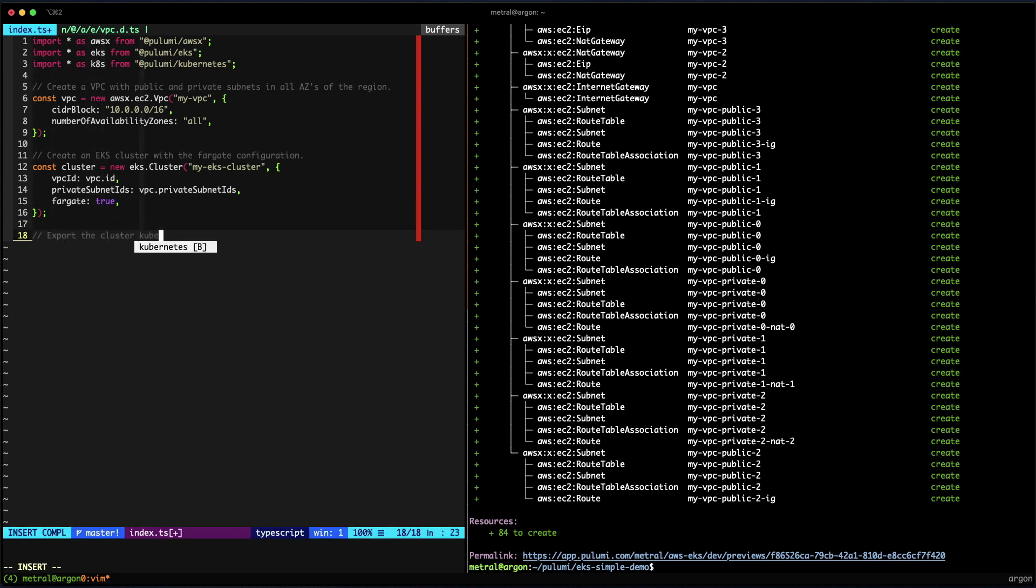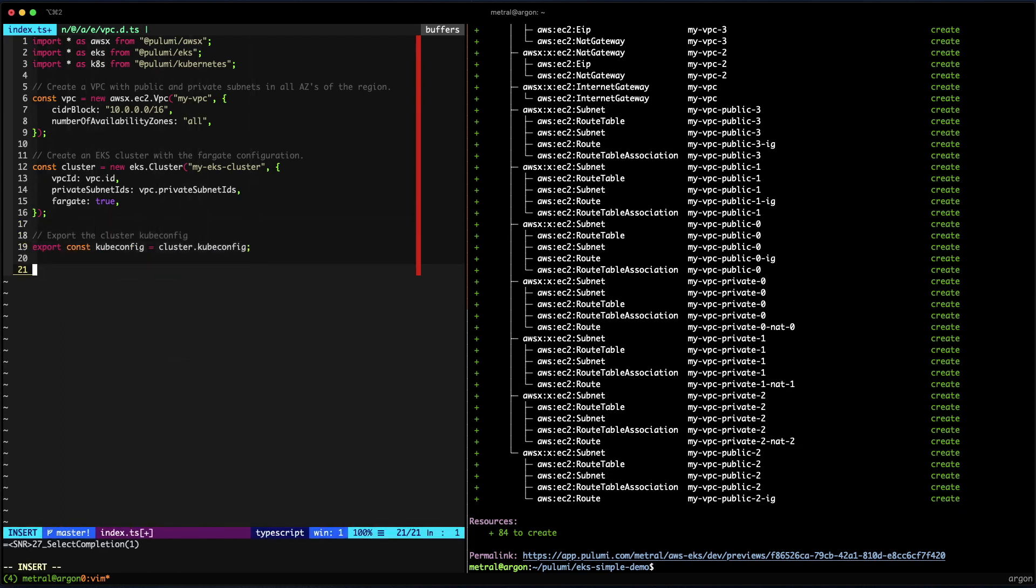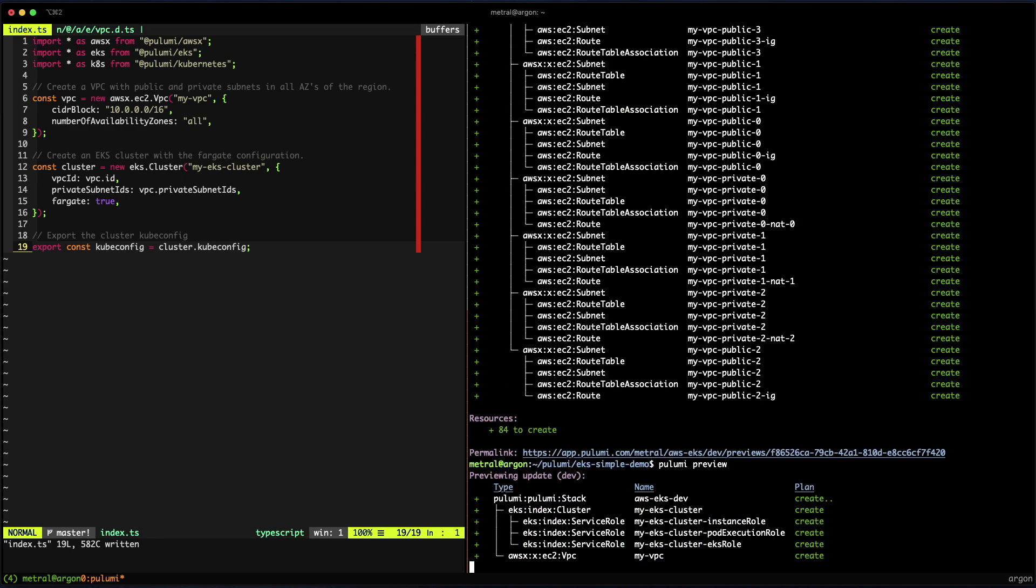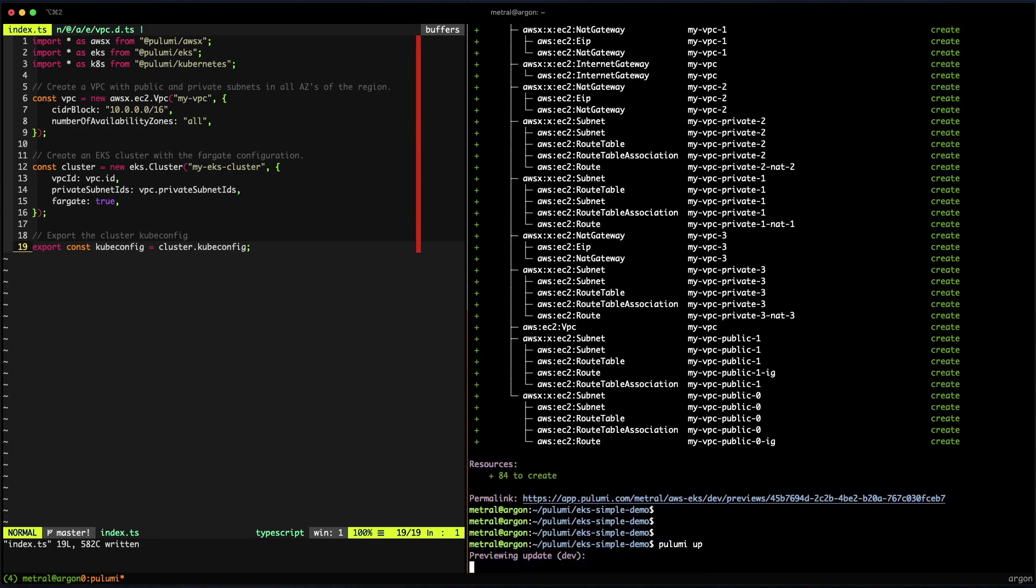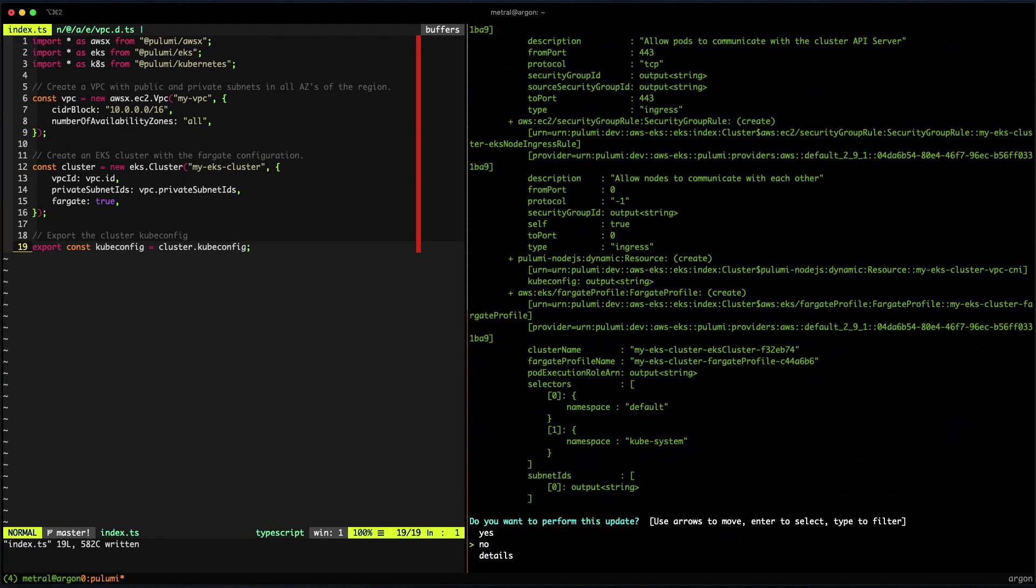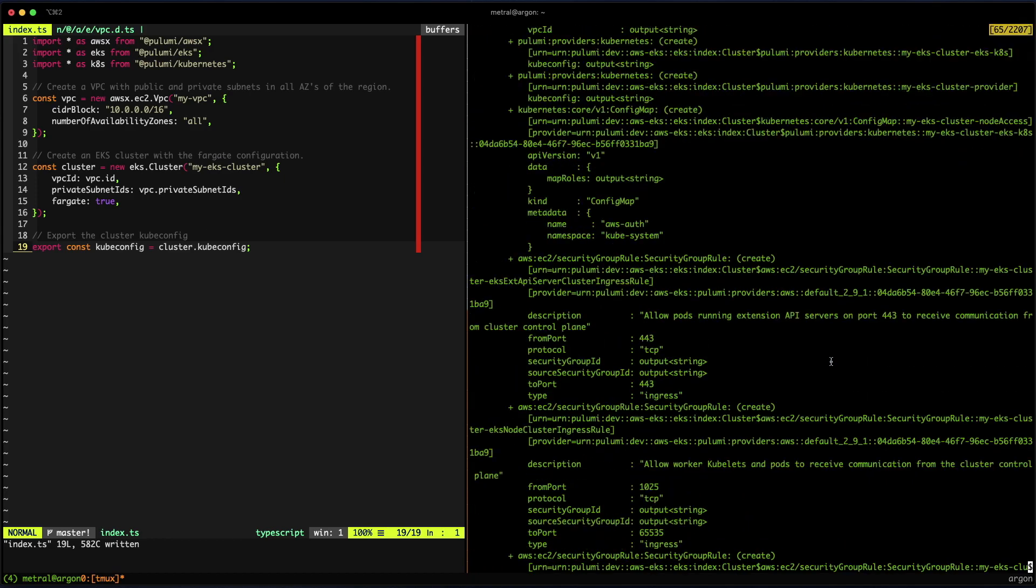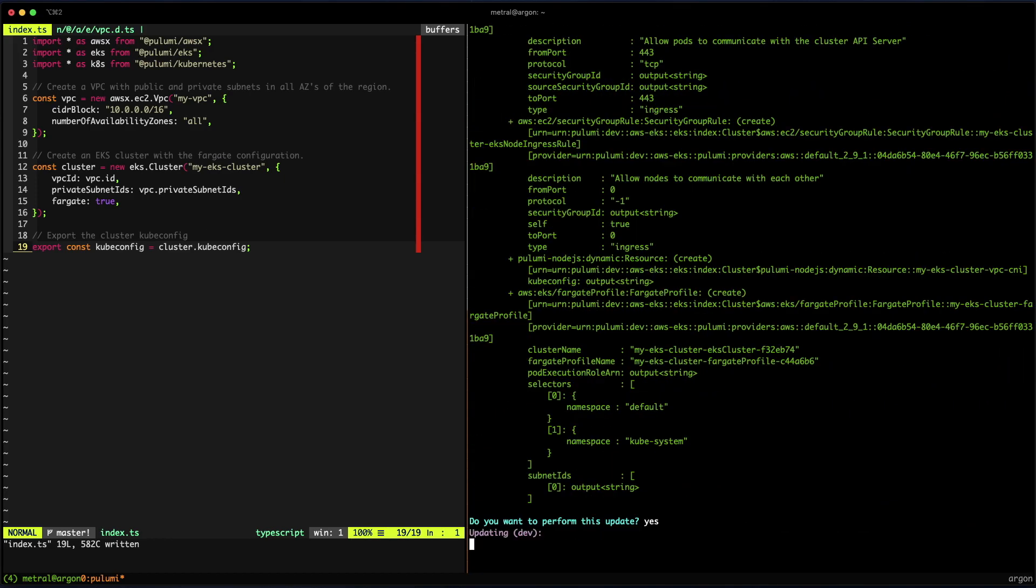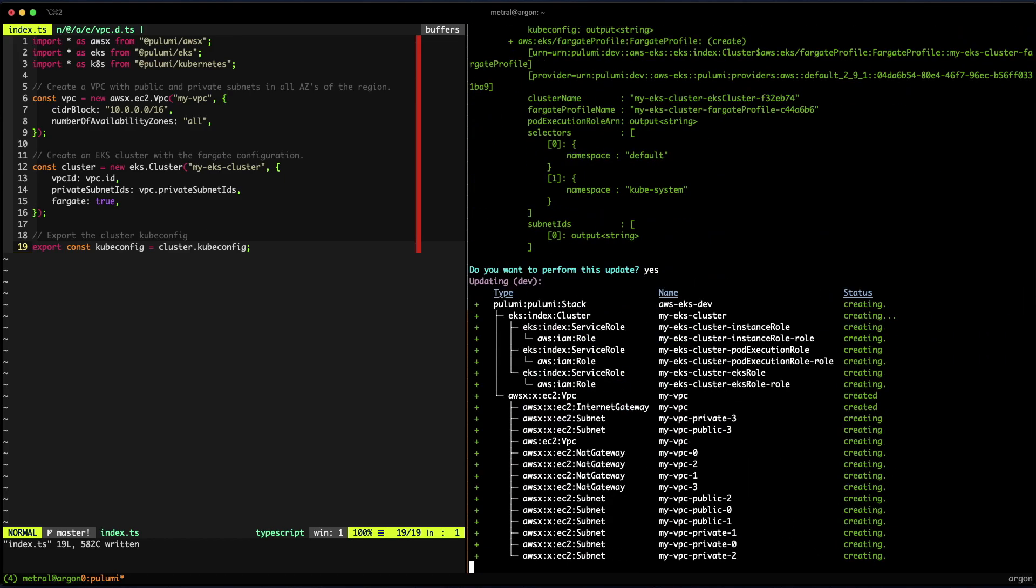Next, we'll export the cluster's kubeconfig, which is just the property on the cluster. Once set, let's preview the changes and run a deployment. It all checks out, so let's say yes.